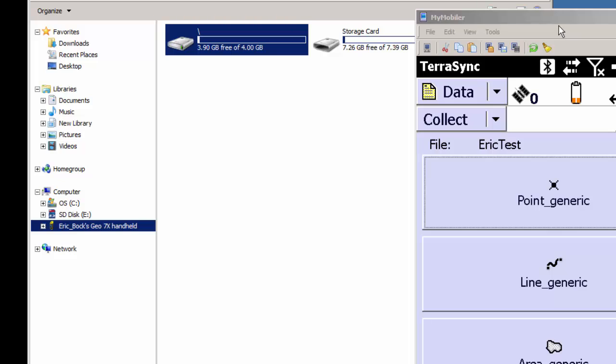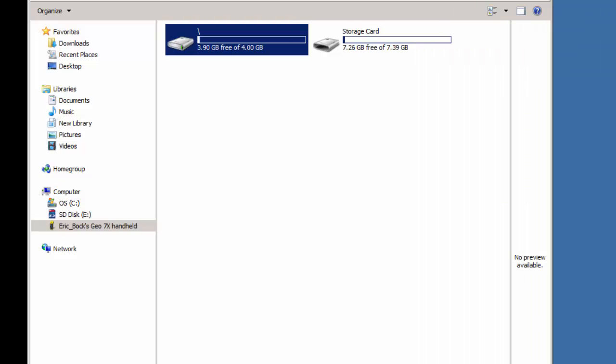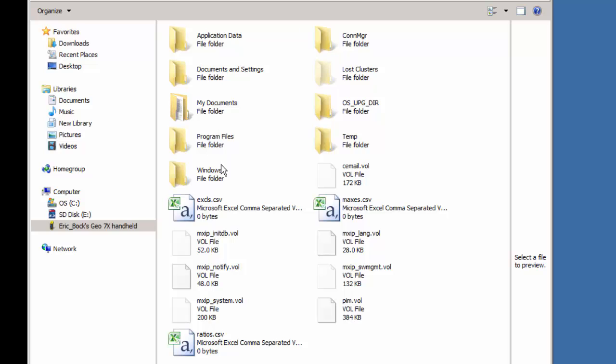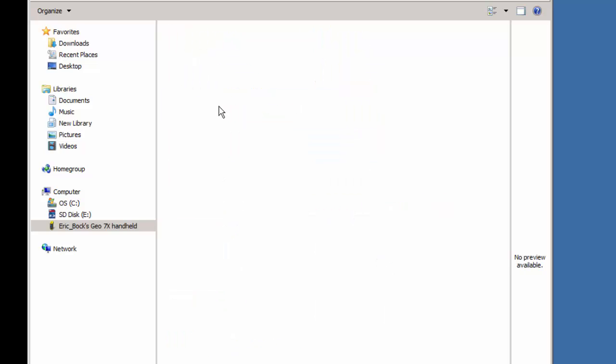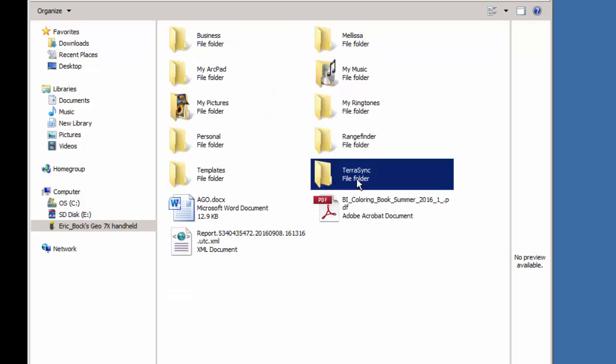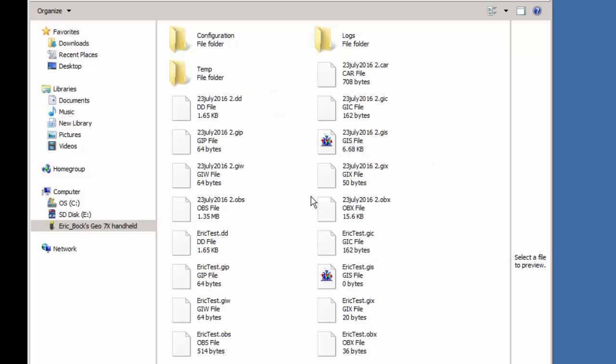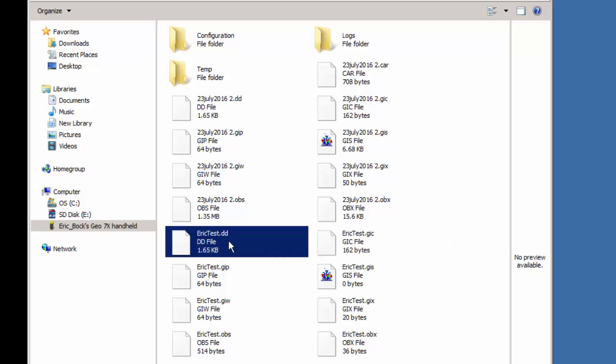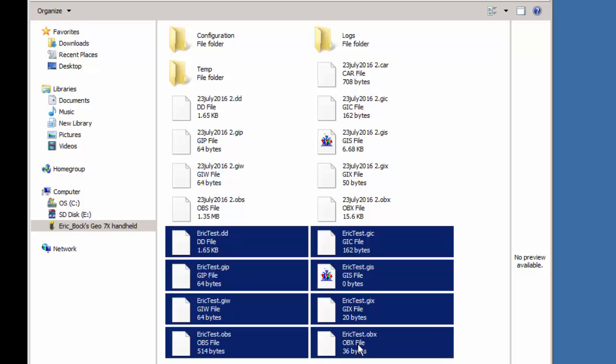So I'm going to browse to my Geo7x here, and I'm going to go to My Documents and TerraSync. And inside of here, you'll notice that here's the Eric Test file that we just created, and there's eight files attached. So whenever you create a TerraSync file on a device, it creates all these different file types. And when you use Trimble Data Transfer Utility in Pathfinder Office, it converts all these eight files into an SSF file.